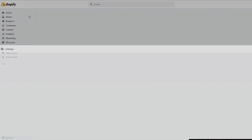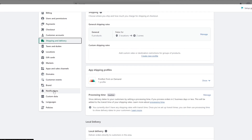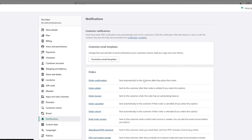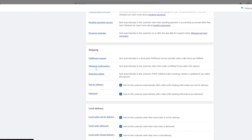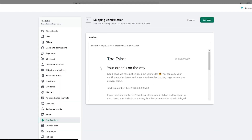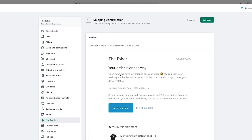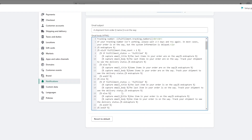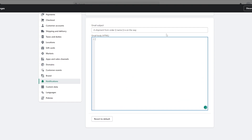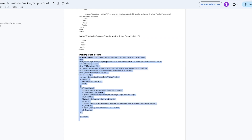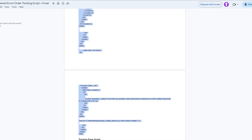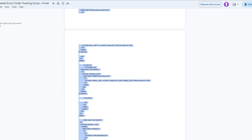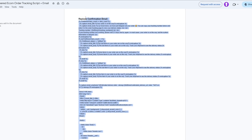To customize the email, go to Settings and click on Notifications. Under the shipping configuration, find the shipping confirmation message and click Edit Code. Select all the existing code and delete the entire body.